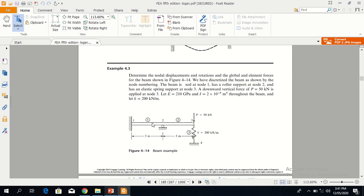We have to develop the stiffness matrix first for element 1, then for element 2, and then for element 3. For elements 1 and 2 we'll use the beam equations, and for element 3 we'll use the spring equation.